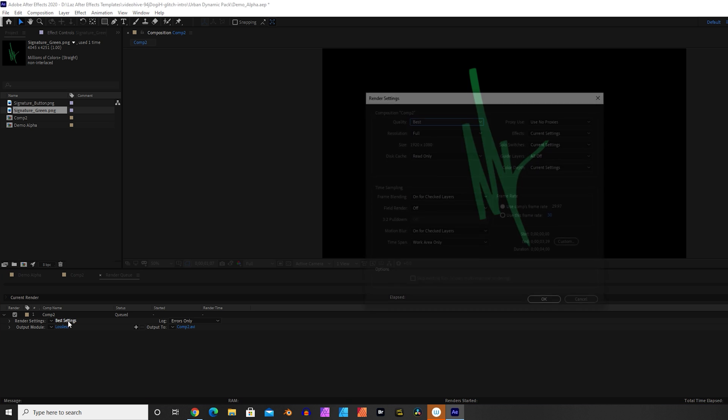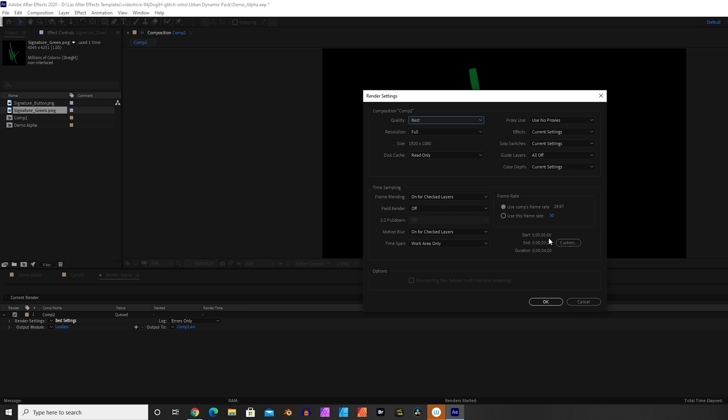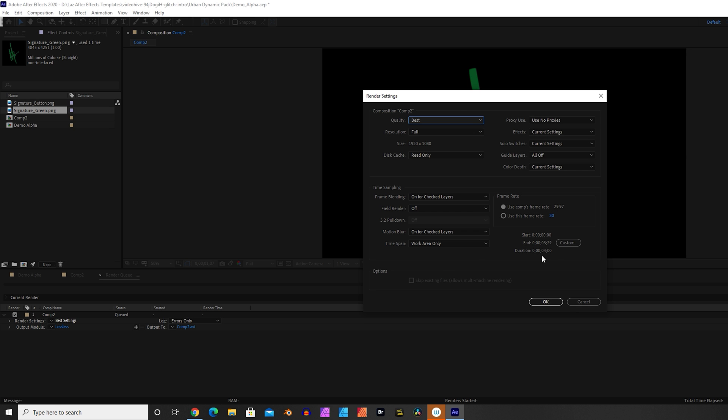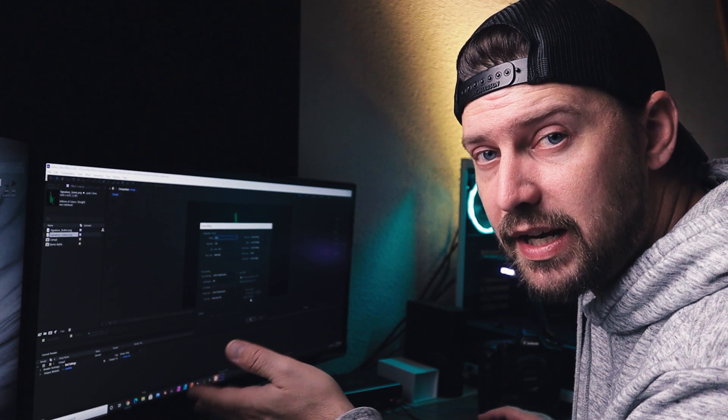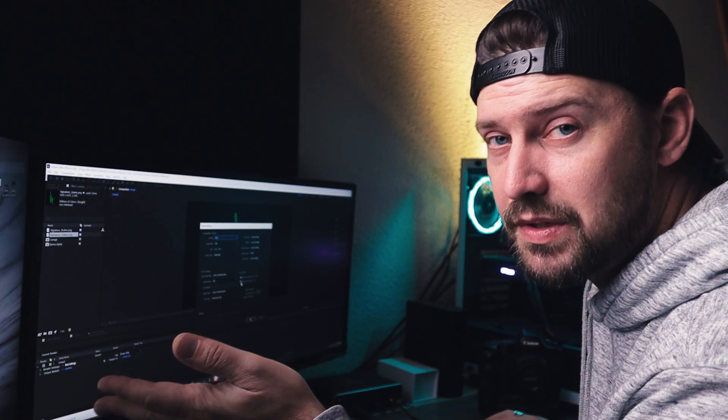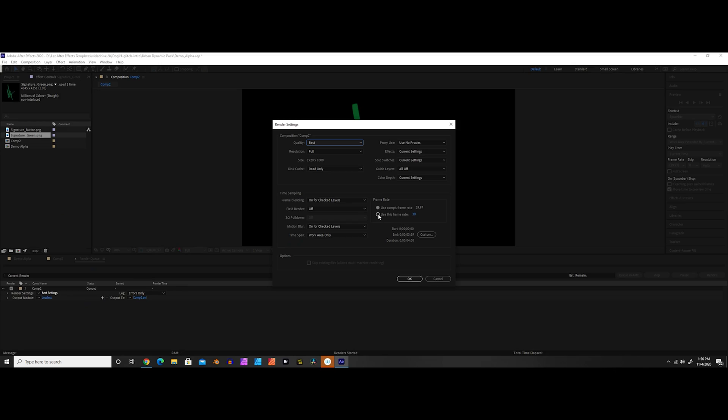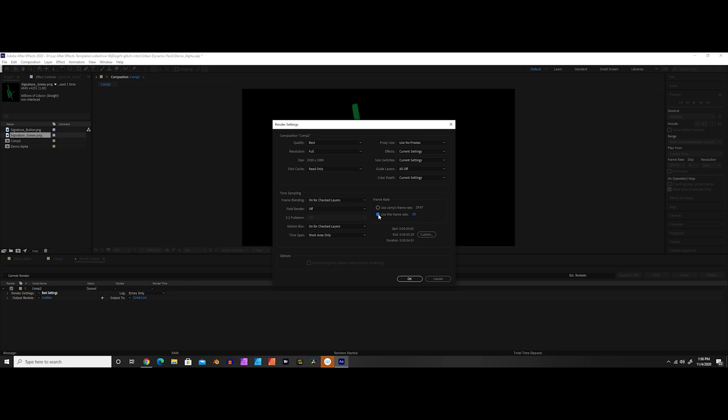So once we have this render queue tab open, we can click on the settings that say best settings right now. And we want to go into this and make sure that all of these settings are the way we want them to be. Currently it is set to 1920 by 1080. So we got 1080p. That's fine for this project. But one of the things I want to make sure I point out, you should always make sure that you're exporting this in the right frame rate for what you intend to use it with. So right now it's set to 29.97. Usually I do most of my editing in 23.976 because it's a little closer to that natural 24 frames a second cinema type frame rate. So what I want to do is select this frame rate down here and specify which frame rate. And I'm going to put in 23.976 and click OK.